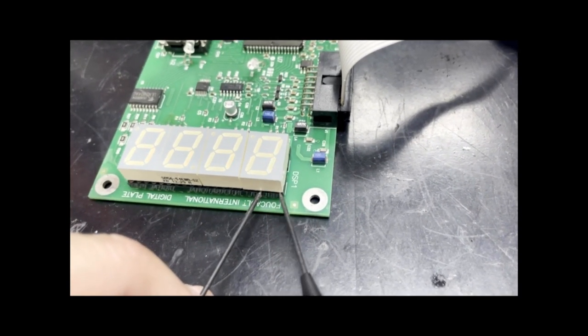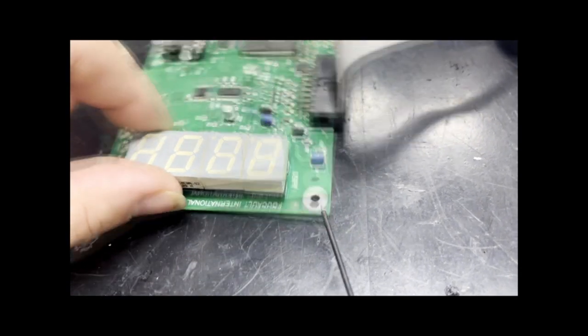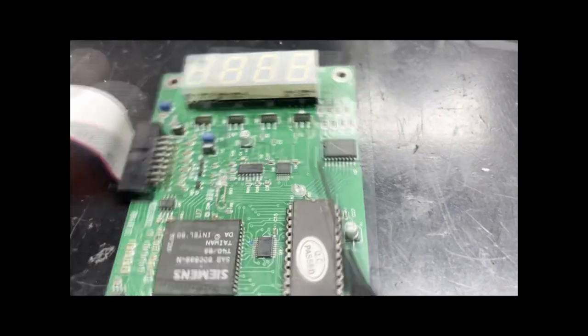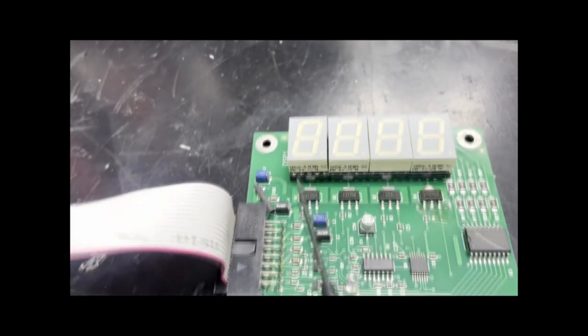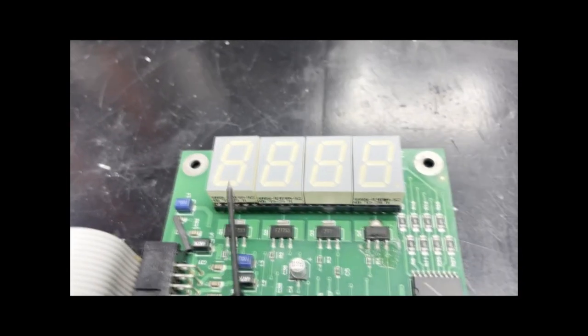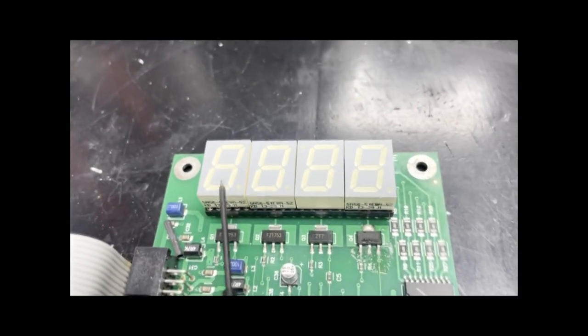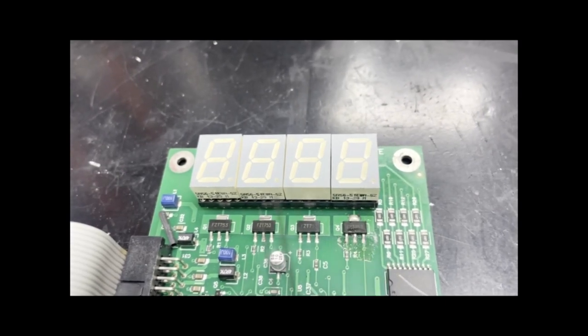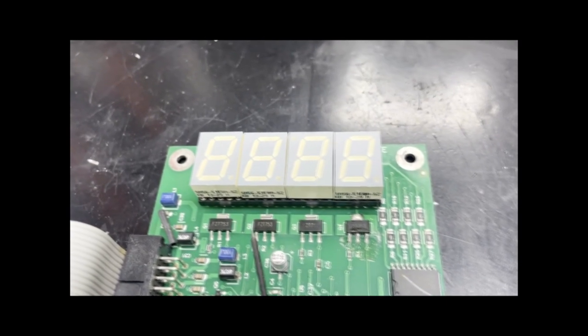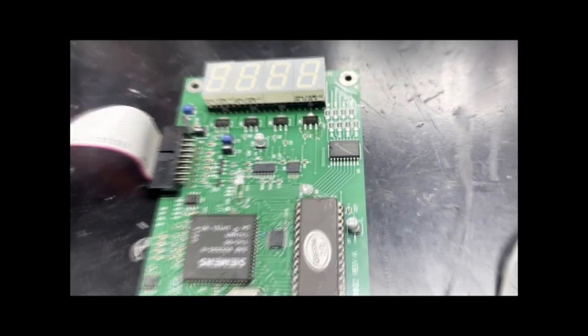So here we can have confidence that this 7-segment display is functional. We will continue our test through all four, and then we can start to figure out what the real problem is with the display.